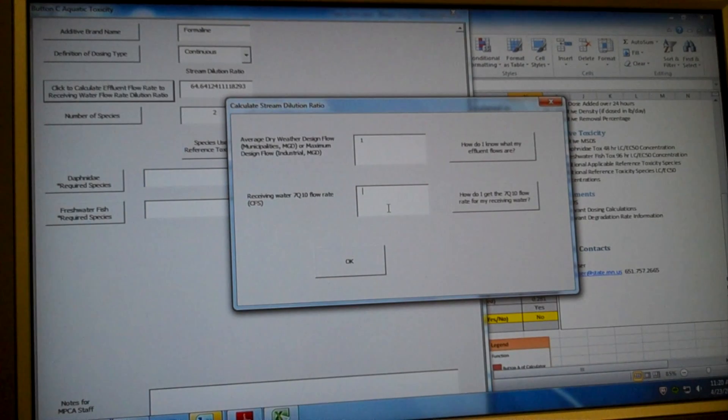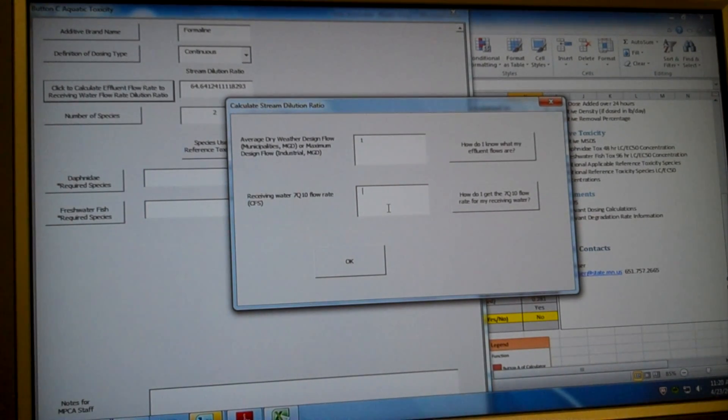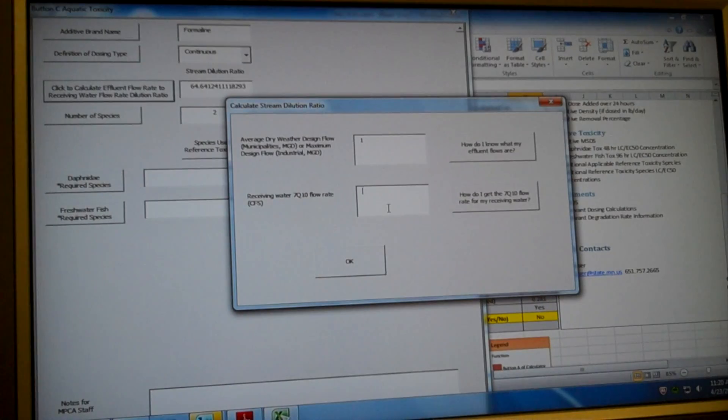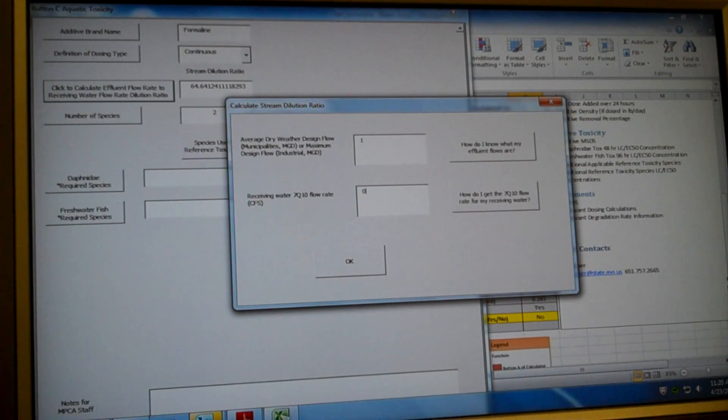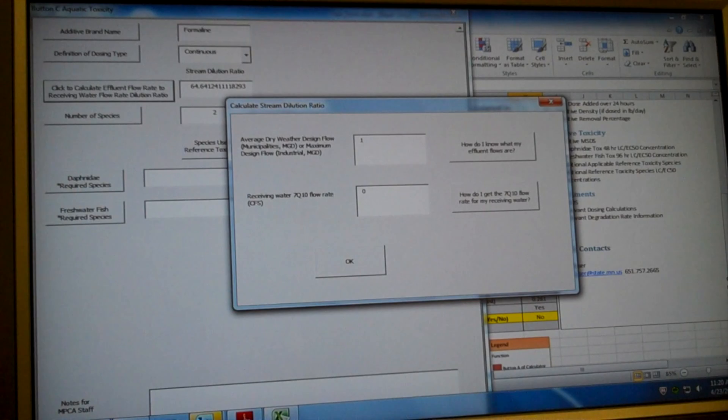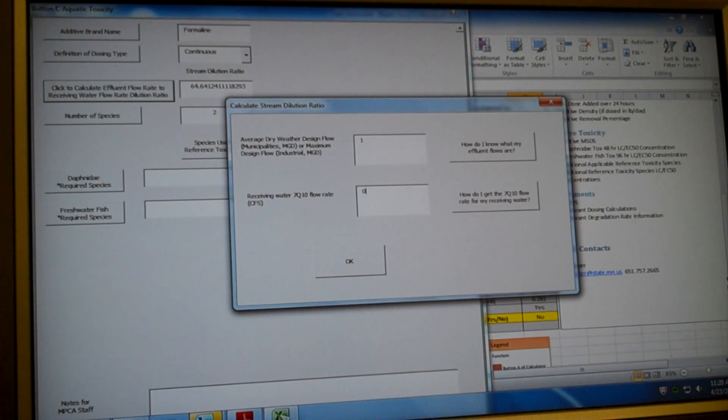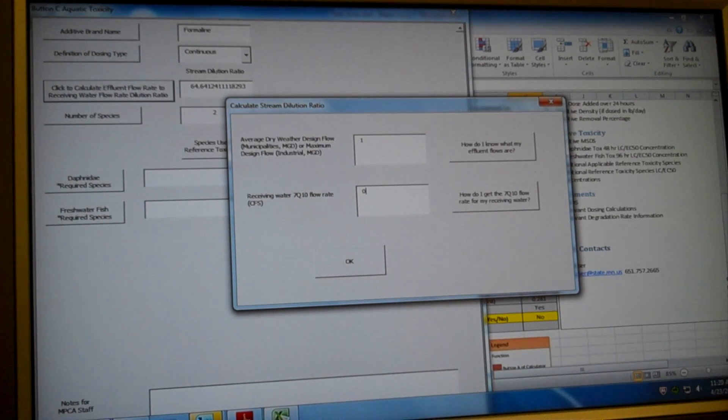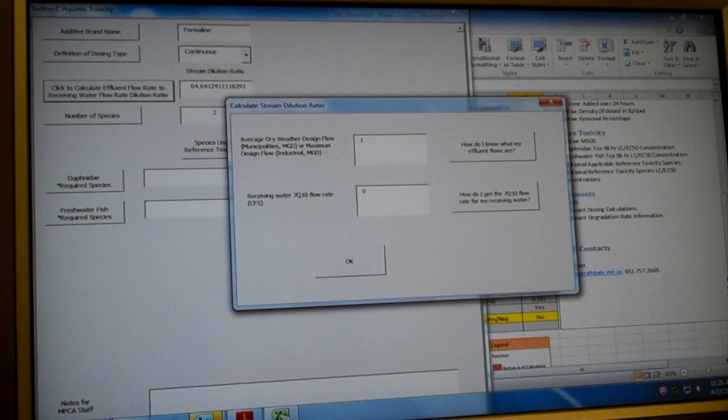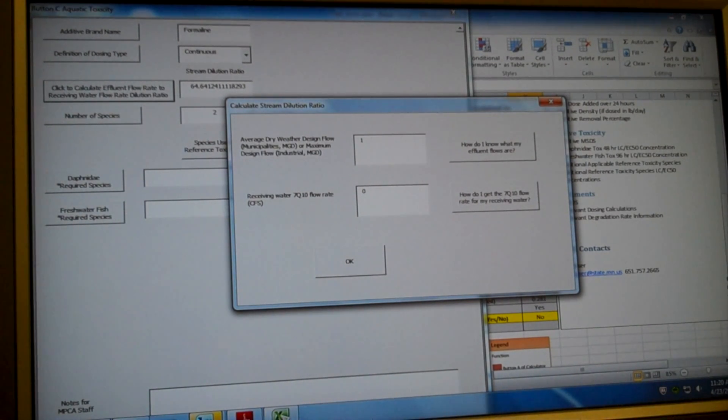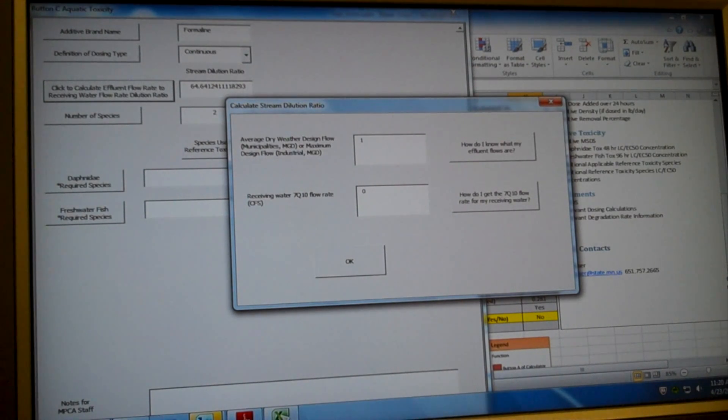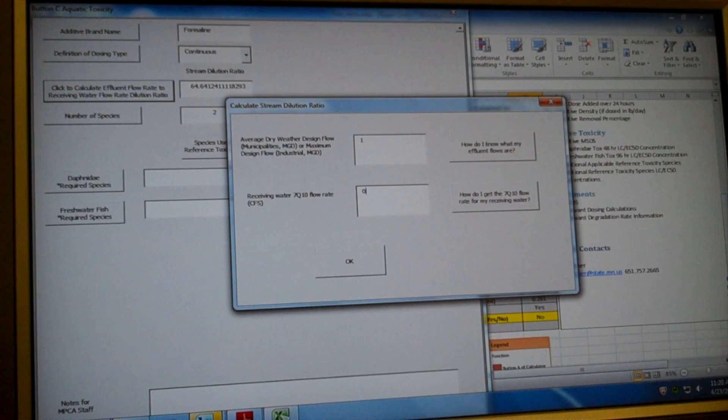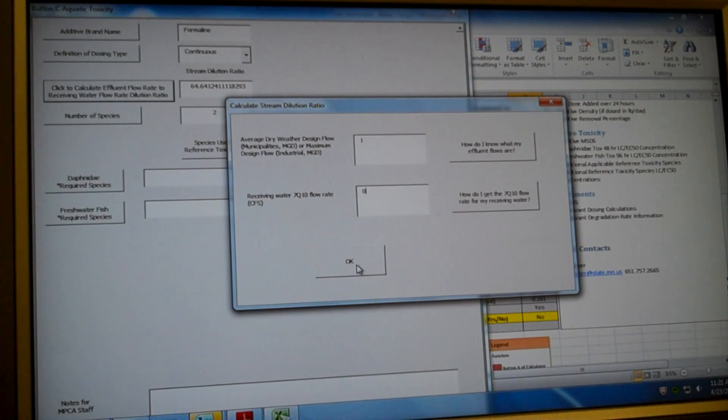And our receiving water 7Q10 flow rate. The 7Q10 flow rate for your facility can be on your permit documents if you are a major facility. If you don't know this number, give us a call and we can get it to you. For our example, our receiving water 7Q10 flow rate. And by the way, the 7Q10 flow rate is the flow rate we use that is basically the lowest seven day flow rate that occurs once in every 10 years in your receiving water. So it's a very low flow rate. And we choose it because if your additive is dosed into that low flow rate, it's protective. So we use the 7Q10 flow rate for this calculation.